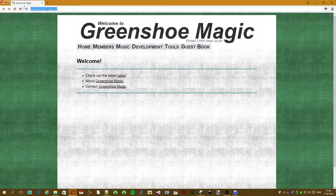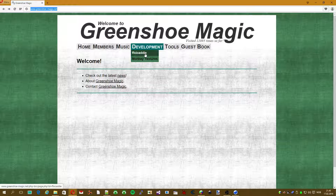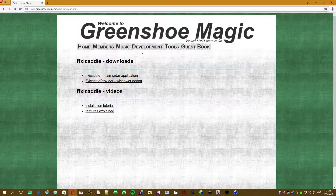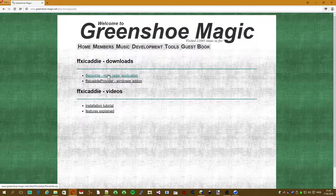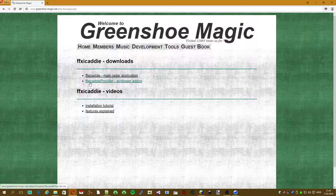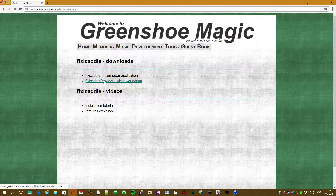First of all, go to this web address here. You'll have to download two things. Go to this submenu on the website: Development FFXY Caddy. You have two downloads. The top one is the main installation - it's a C-Sharp application that's going to display your map, something like AppRadar and similar map programs. And then we have the Caddy provider, which is a Windower add-on that will also need to be installed in order to get player data - the positions of players and NPCs and what zone you're in.